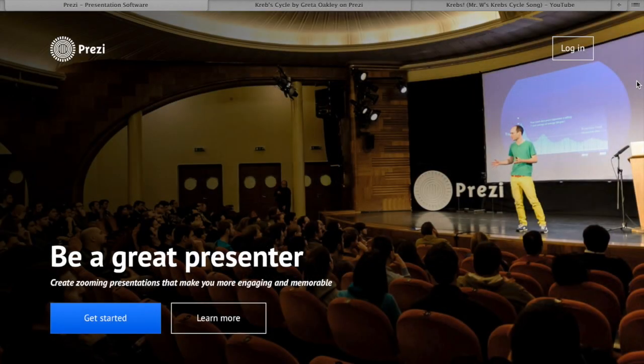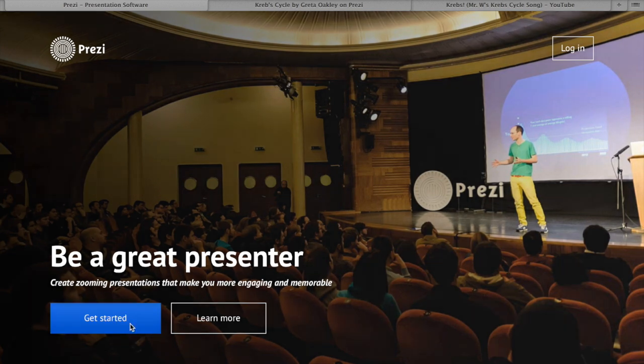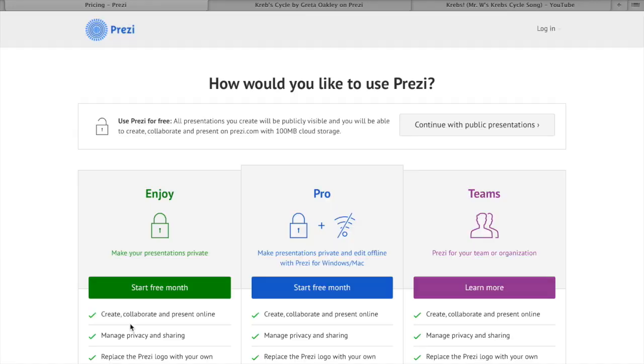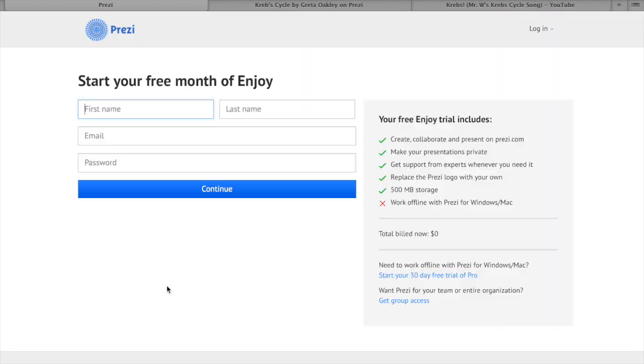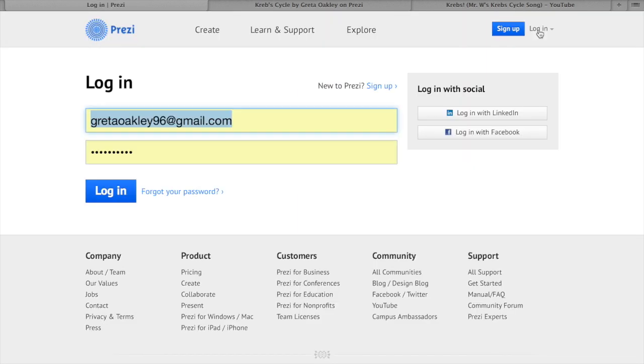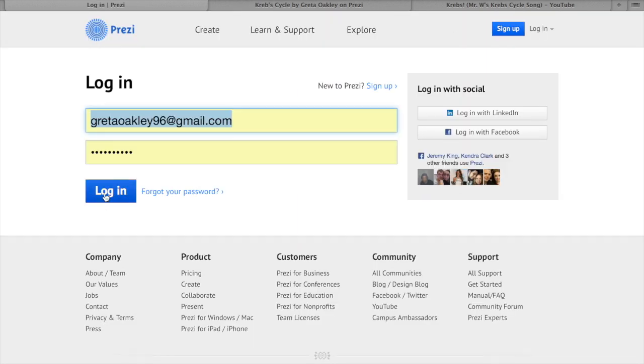If you don't already have an account, click the get started tab on your home screen. There are different types of accounts but today we will use a free account. Simply add in your details. If you already have an account, click login, enter your details, and click login.